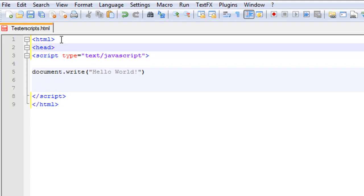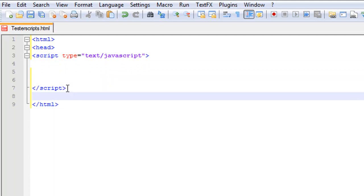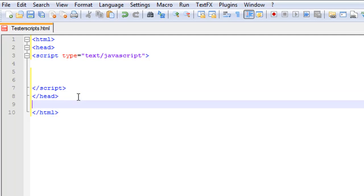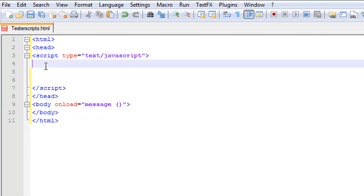We're going to do a function called 'message' — we're going to take this out and bring it up a bit, and under here we're going to do a head. We're going to need a body as well, so we'll do body onload equals in quotations 'message' with parameters, then end the quotations and end the tag.